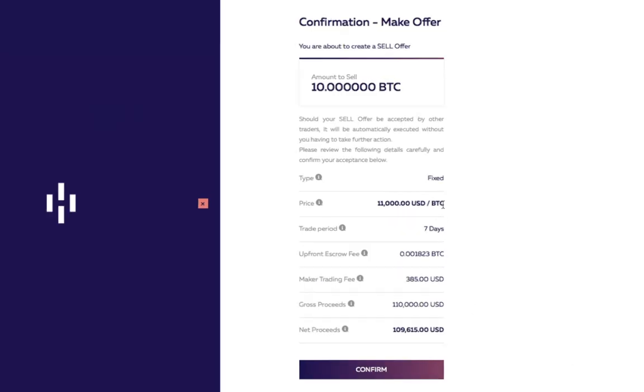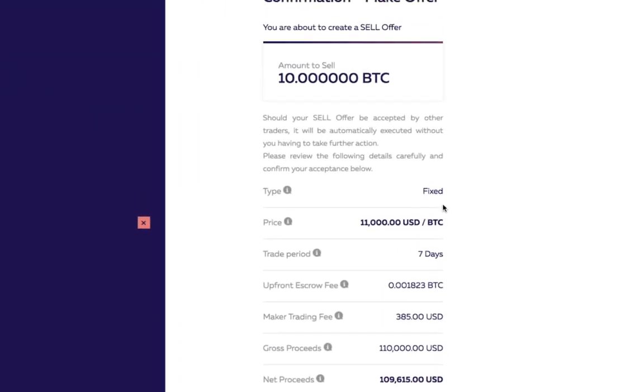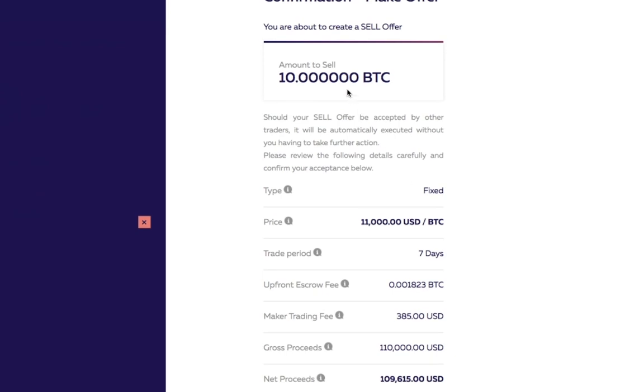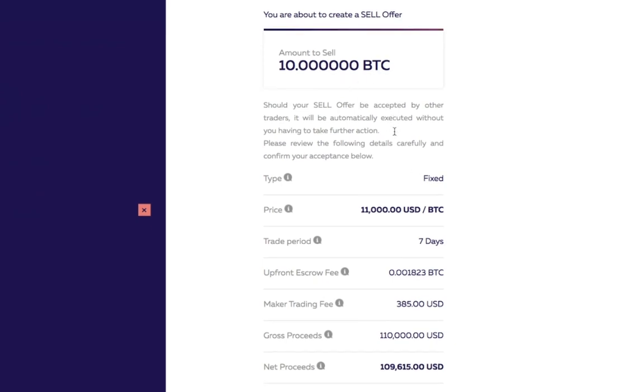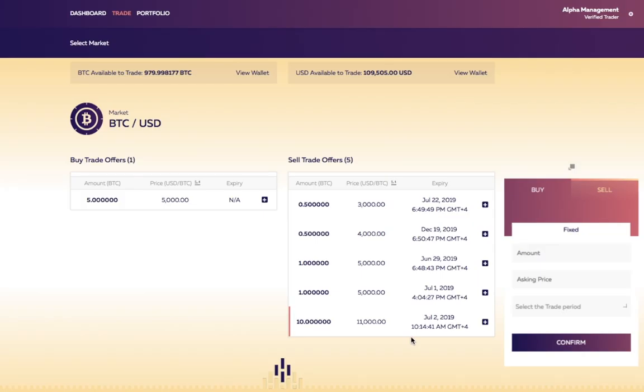The trade confirmation page will then open, displaying all transaction details and fees. Review the trade confirmation page, enter the Google authenticator code, and hit confirm. The order will now be placed onto the platform.